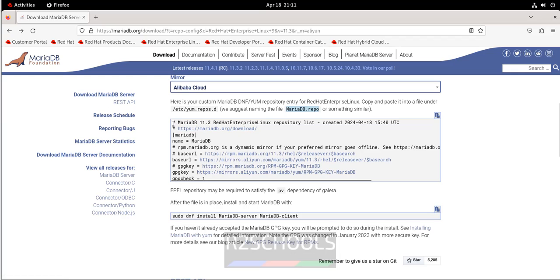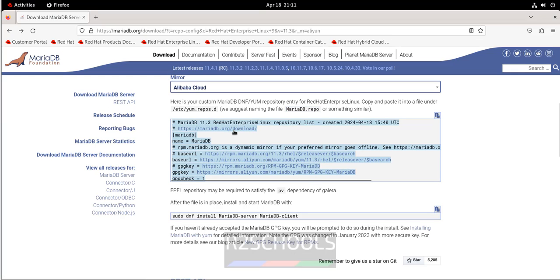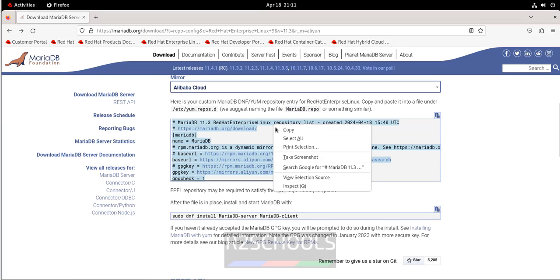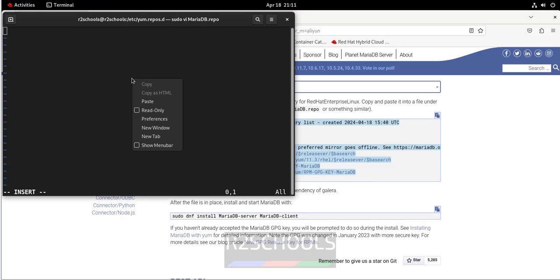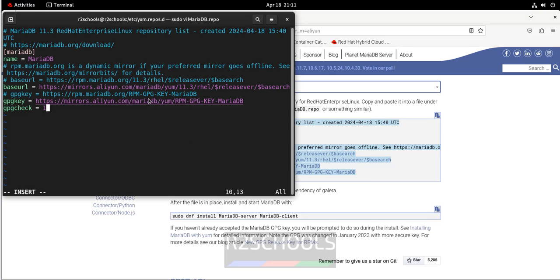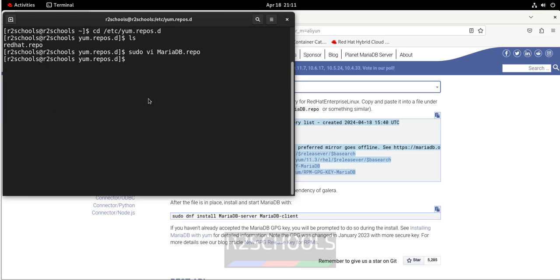Copy all the lines from the website. In vi, press i to enter insert mode, then right-click and paste. Press Escape, then type :wq! and hit Enter to save and quit.